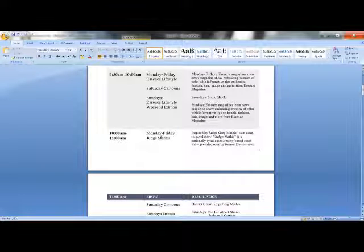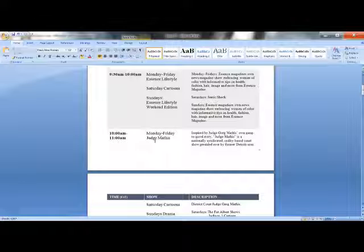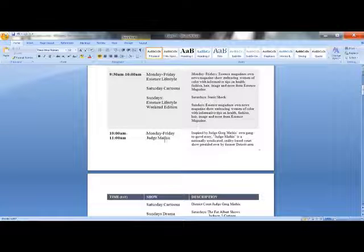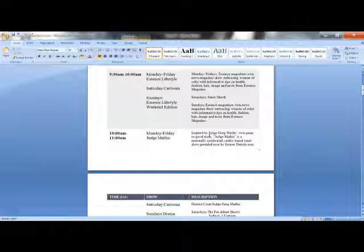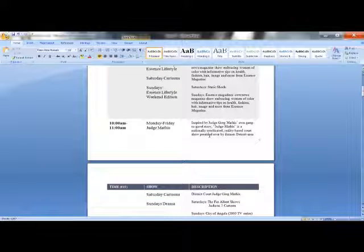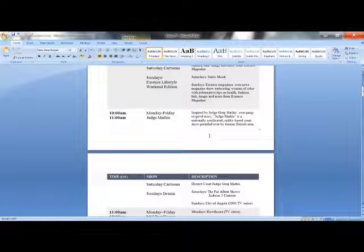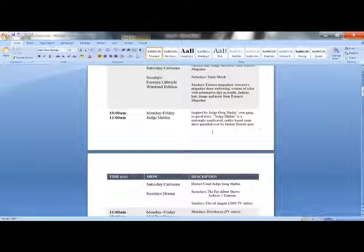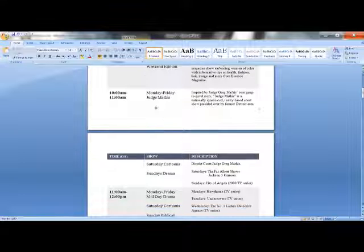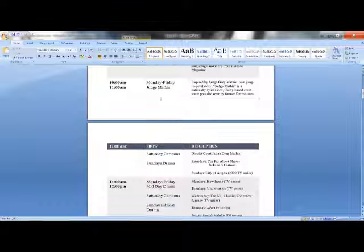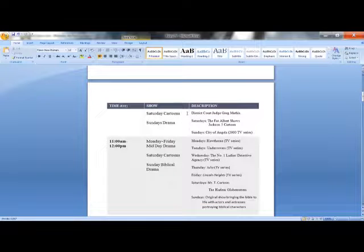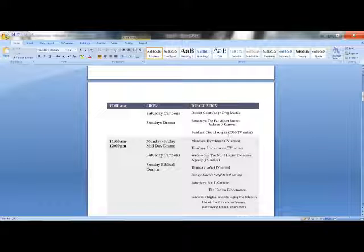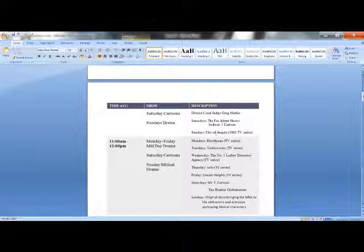Now I'm using Judge Mathis as an example of what I would air at this time. It would be Monday through Friday and it would be Judge Mathis because I feel he's a positive influence when it comes to his life story and where he had to go to become a judge. Saturday cartoons would be The Fat Albert Show, Jackson 5 on Saturdays. Sundays would be a drama and I just added City of Angels because it was a two-season show and very popular and I would air that only on Sundays in that time slot.